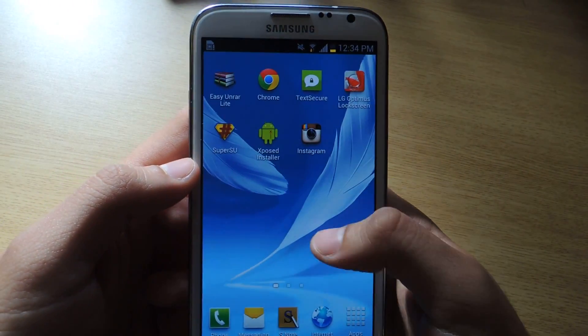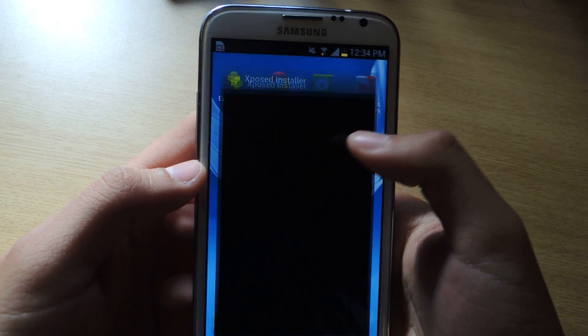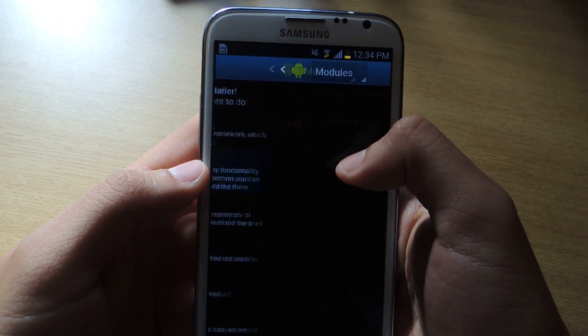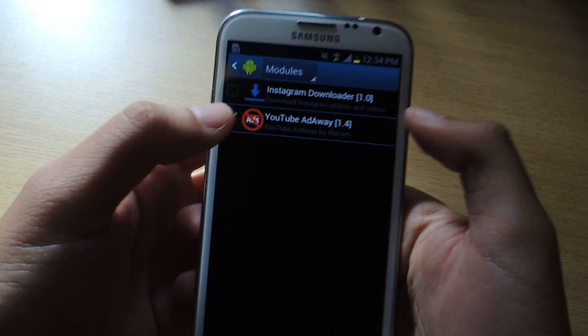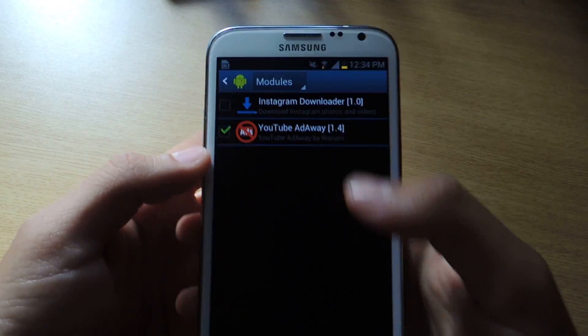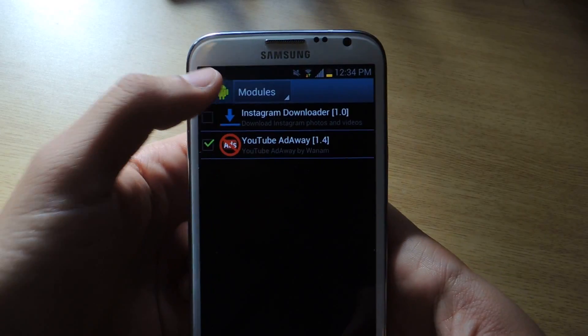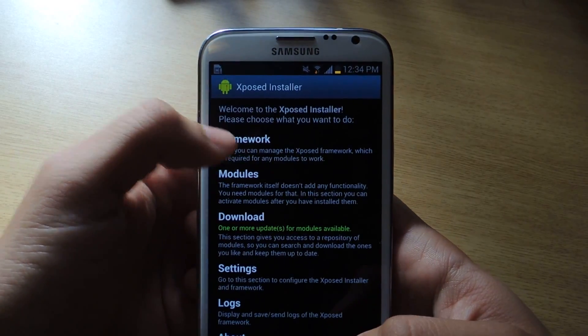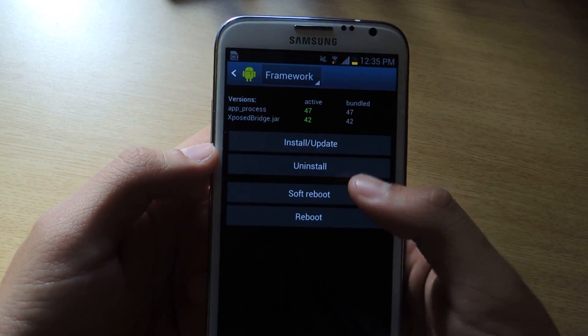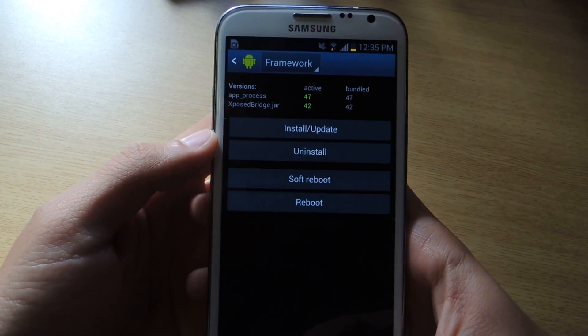Once you have that set up, go to Xposed Installer, go to Modules, and make sure that it's checked. Then go back, go to Framework, and from there reboot the device.